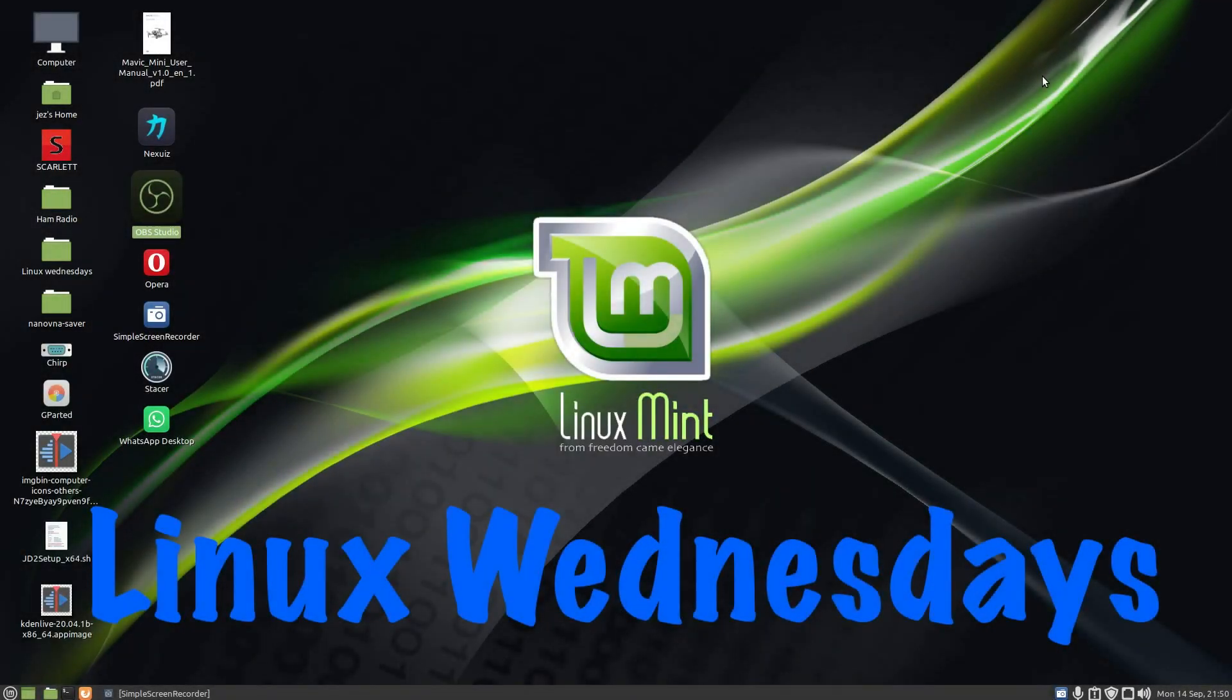Hello, welcome back to Linux Wednesdays where we look at Linux tips and tricks. This week's video I'm going to show you how to create a folder on the Linux machine and share it with another computer.